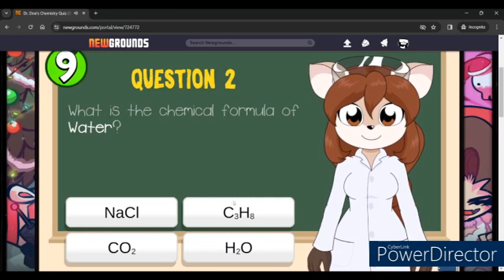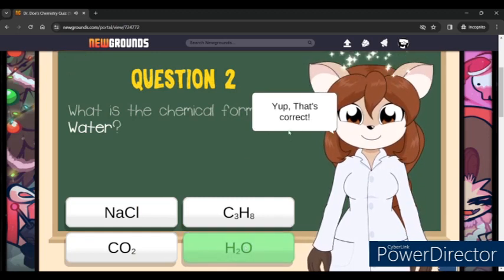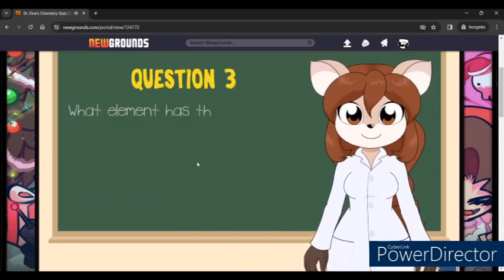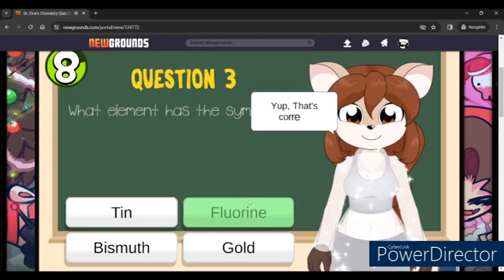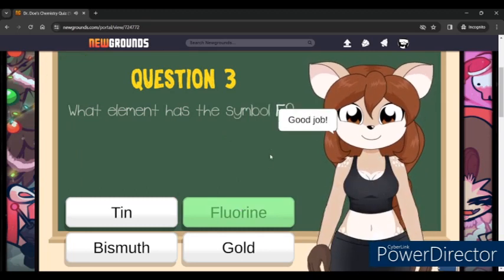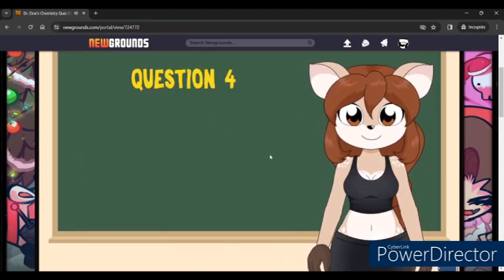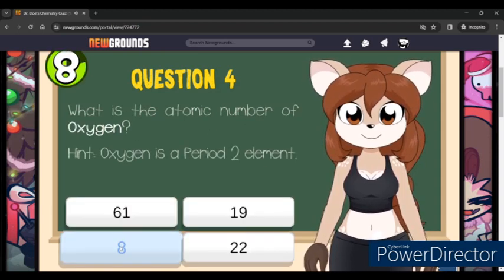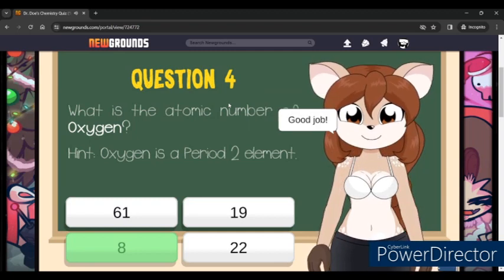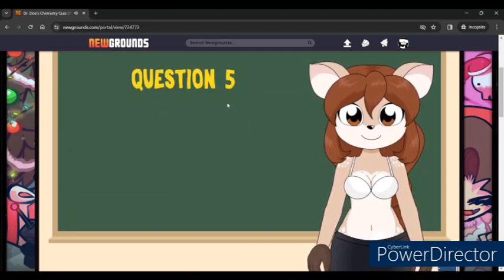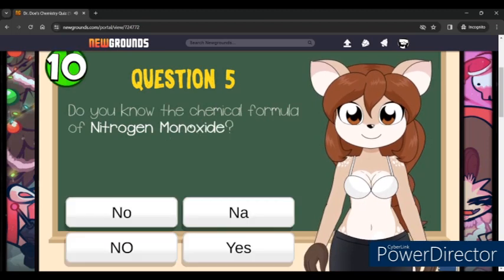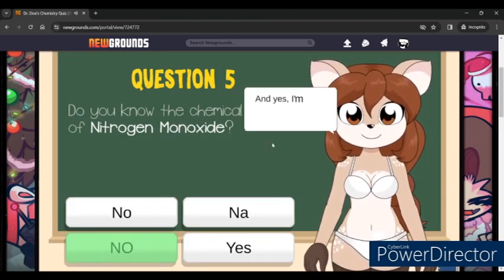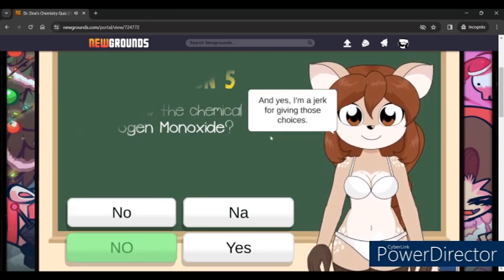What is the chemical formula of water? What element has the symbol F? What is the atomic number of oxygen? Do you know the chemical formula of nitrogen monoxide? Yes or no — you are a jerk for giving those choices.